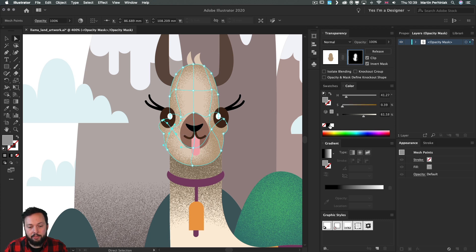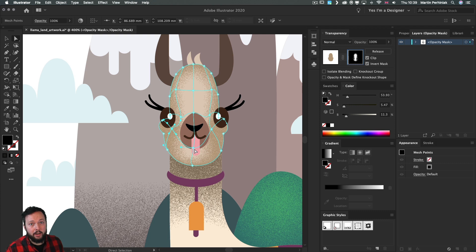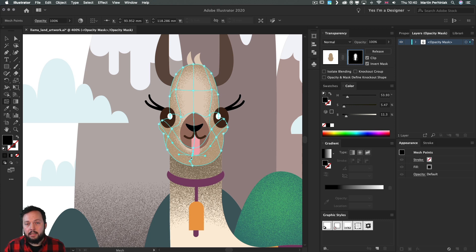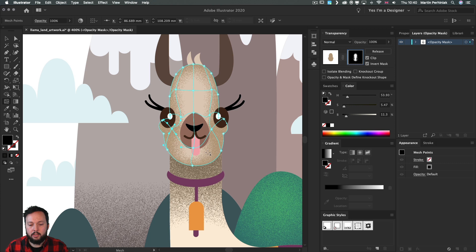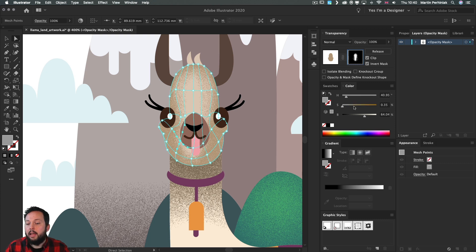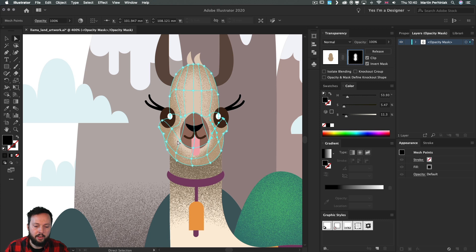If you need more control and run out of mesh points, press U on the keyboard to get the Mesh Tool. You can click anywhere on the outline to add points. Clicking on an existing line adds only additional points on the side, while clicking a completely empty area also creates an additional vertical line — adding a lot more control points. I'll do the same on the left side, then select points, set them to white, and move them around to be very specific about where the effect appears.